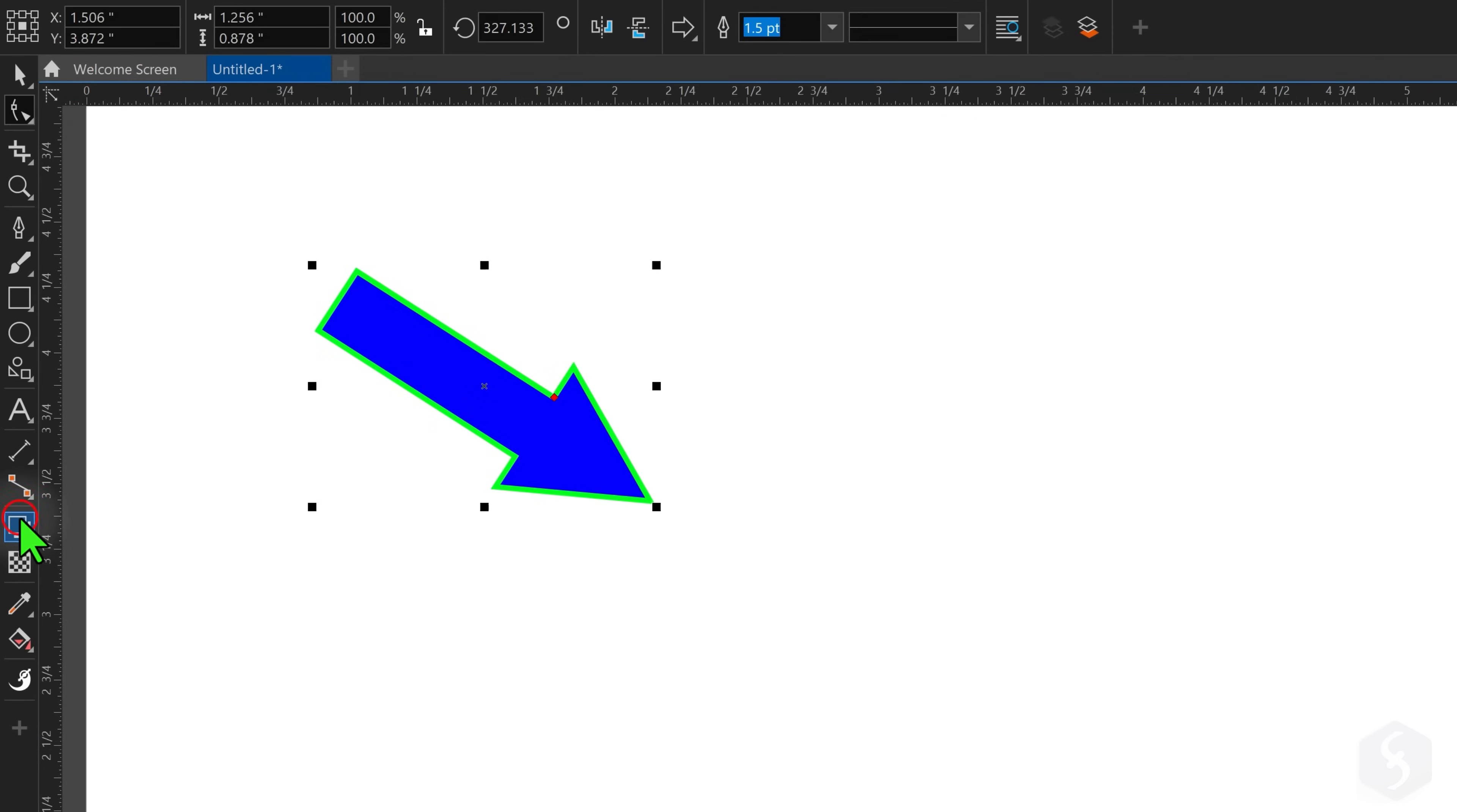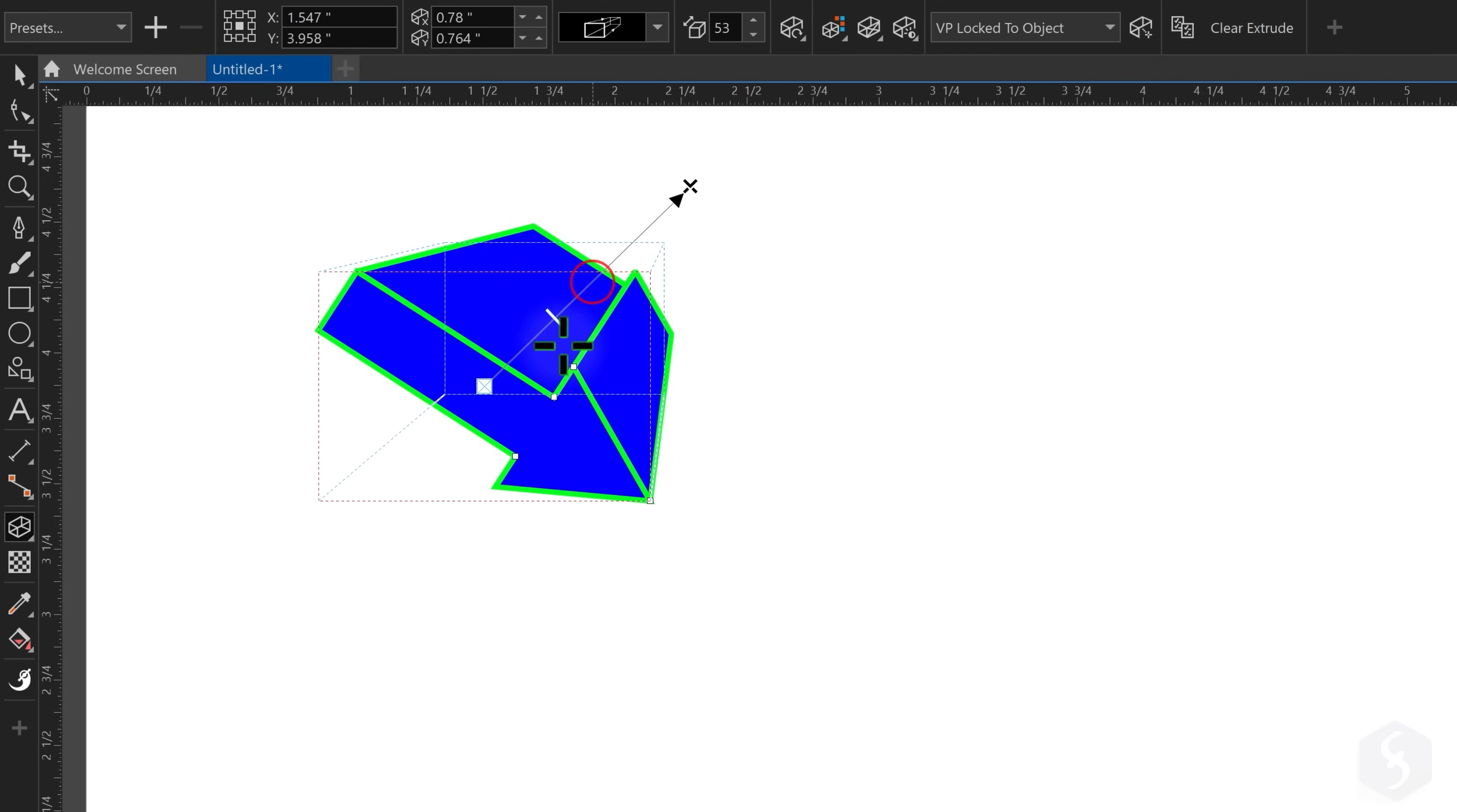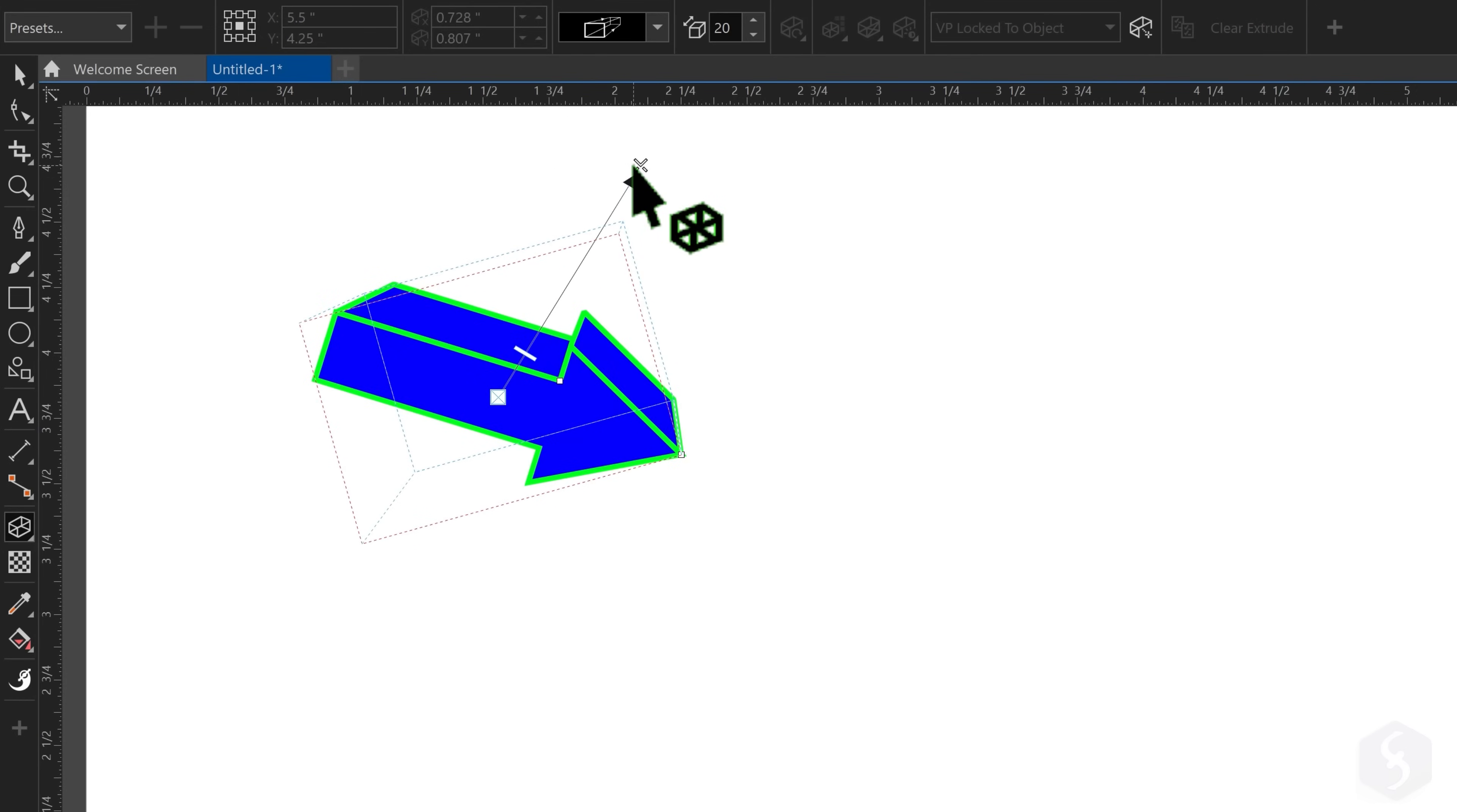For example, enable the Extrude tool to apply extrusion by clicking and dragging on the object. Set the extrusion direction with the black cross and move the white bar to adjust the extrusion length. Click again to orbit the extrusion or rotate it in 2D with the green circle. These rotations also lock the direction permanently, as indicated by the white cross.